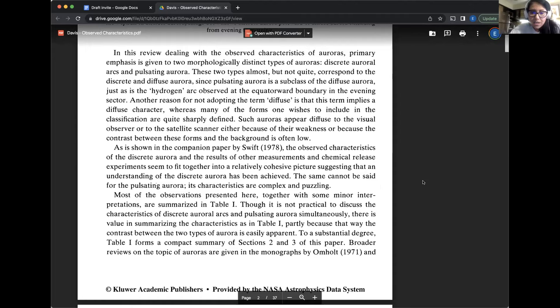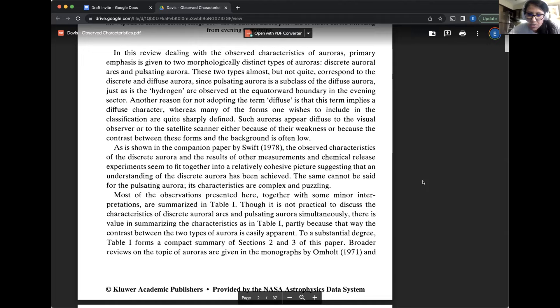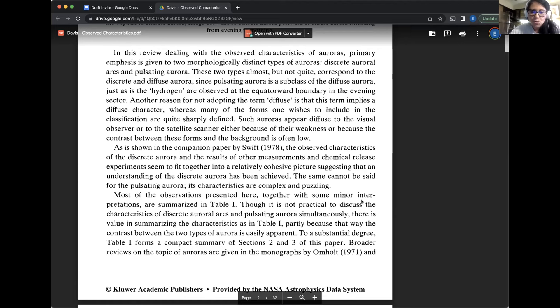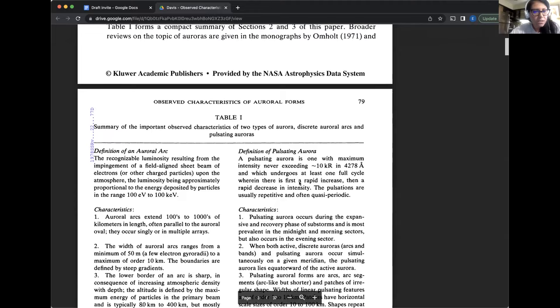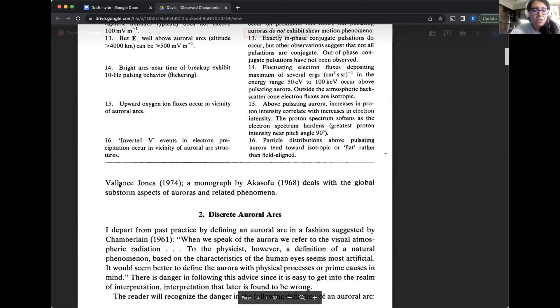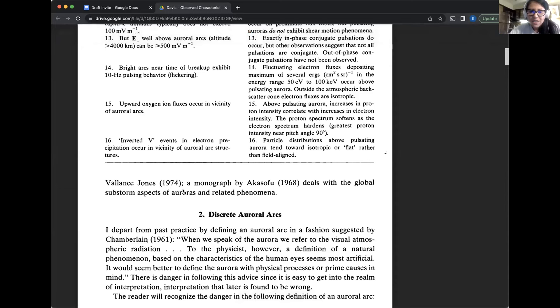In this review dealing with the observed characteristics of aurora, primary emphasis is given to two morphologically distant types of auroras, discrete auroral arcs and pulsating aurora. These two types, almost, but not quite, correspond to the discrete and diffuse aurora, since pulsating aurora is a subclass of the diffuse aurora, just as is the hydrogen arc observed at the equatorial boundary in the evening sector.